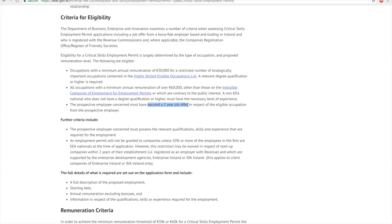What does a two-year job offer really mean? In Ireland, when you get a job offer, it can either be a conditional offer letter or an unconditional offer letter. A conditional offer letter is where you are hired for a specific time for a specific task, let's say for six months or for one year.